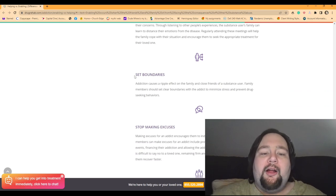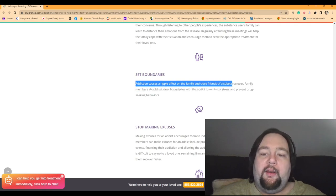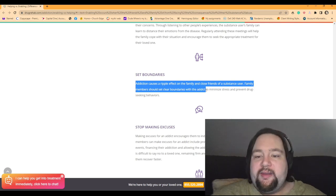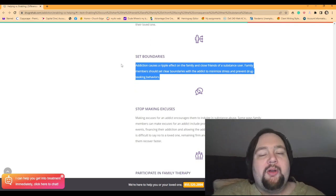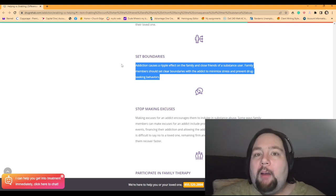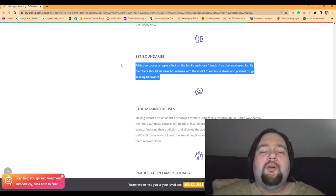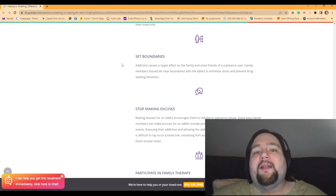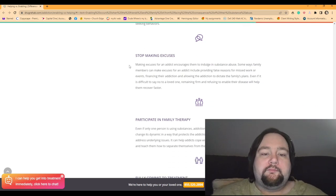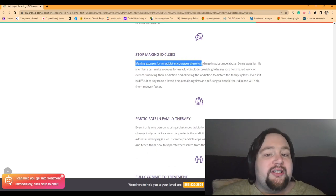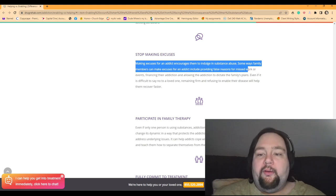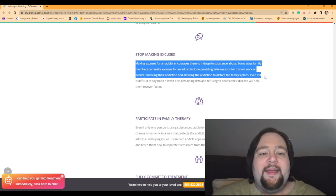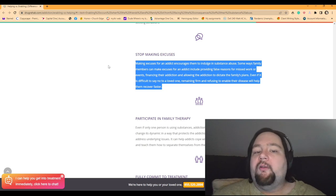If you're not going to get that support at home, everybody's going to eat how they want to eat. They're going to order out around you. You're going to smell it. You're going to be enticed. It's going to be very, very difficult. So you're going to need support from somewhere else. There's going to be boundaries that need to be set. Addiction can cause a ripple effect on the family and close friends of a substance user. Family members should set clear boundaries with the addict to minimize stress and prevent drug-seeking behaviors. So you can't keep giving in to that person. You have to set boundaries around them and say, you know what, this is becoming a problem. You're a strain on the family. We're spending so much more money on food. We're ordering you food all the time. And, you know, there's got to be a way to do it that's not going to risk the other person leaving and finding out ways to get the food on their own.